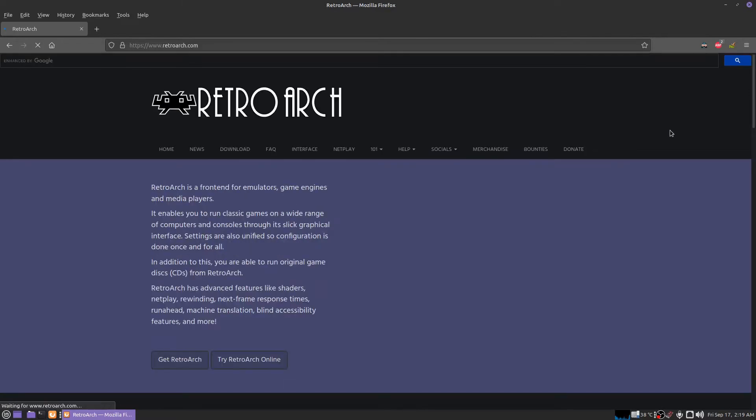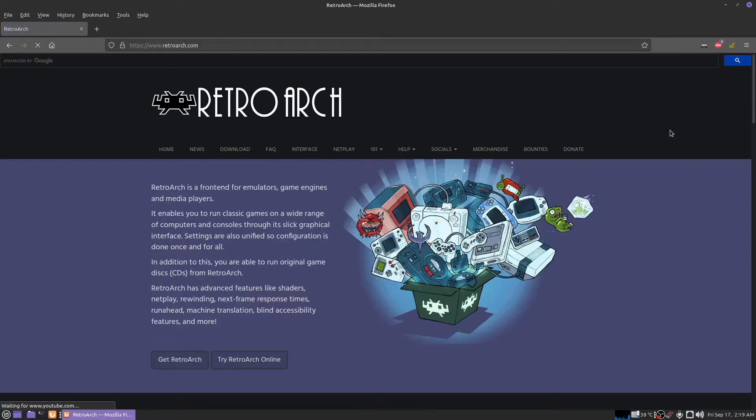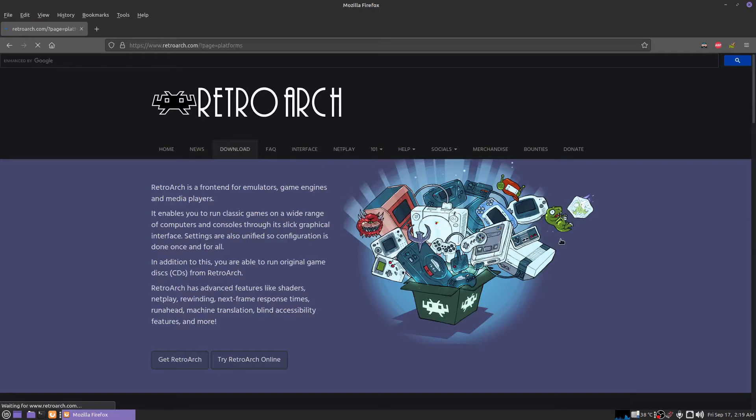Hello, I'd like to show you how to get RetroArch working in Linux. You want to go to the RetroArch homepage and click on download.